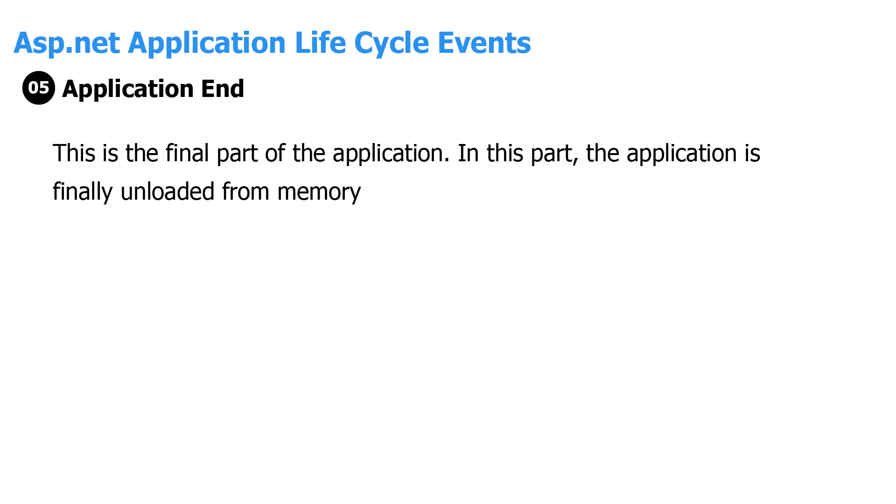And the last step is Application End, where in this part the application is finally unloaded from memory.